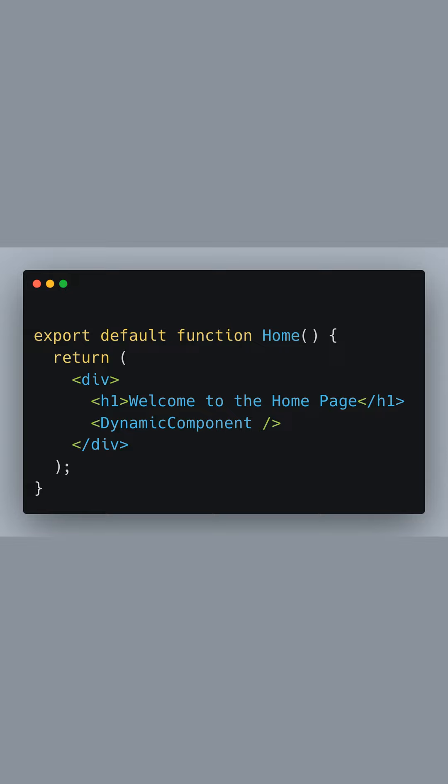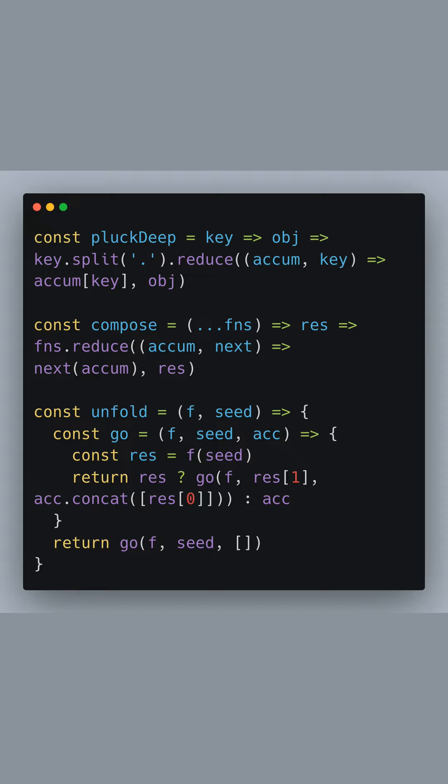To recap, dynamic imports in Next.js with Next.dynamic allow you to import components only when they are actually needed. This can result in faster page loads, especially for large components that are not immediately required.